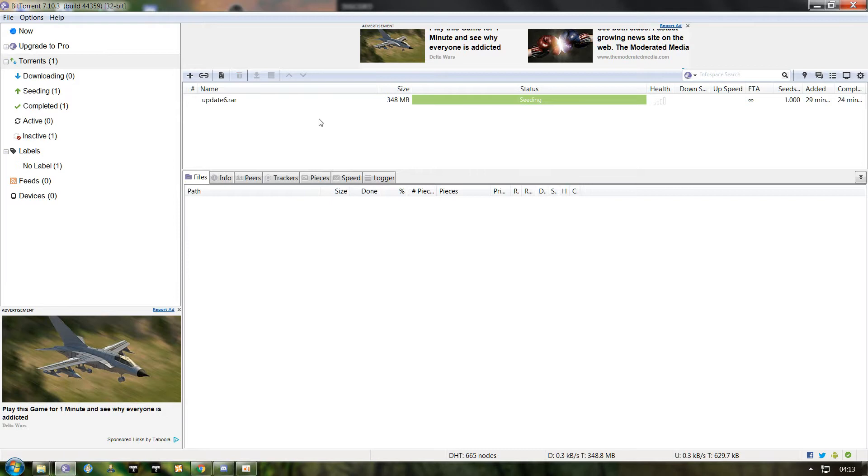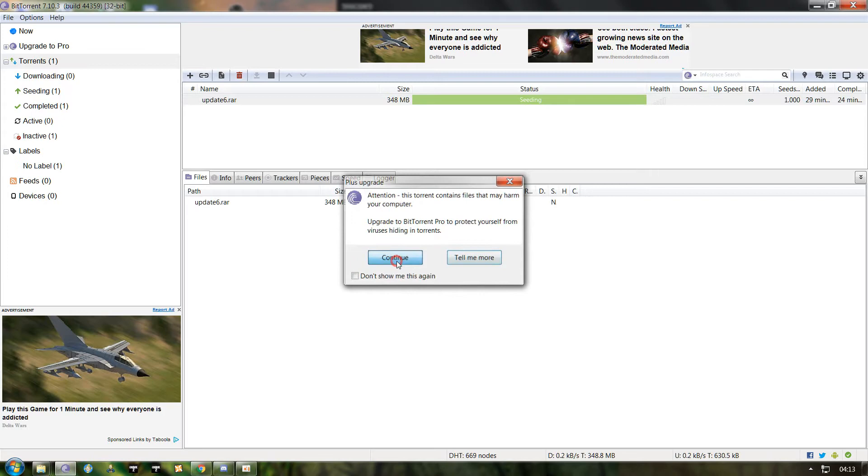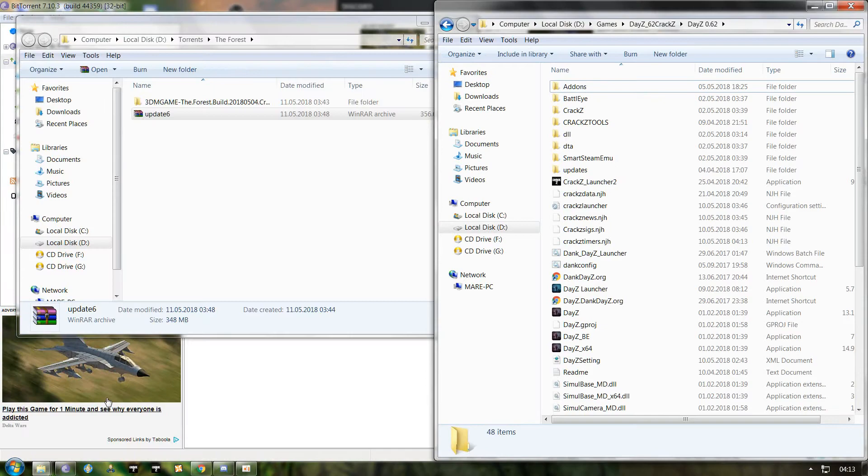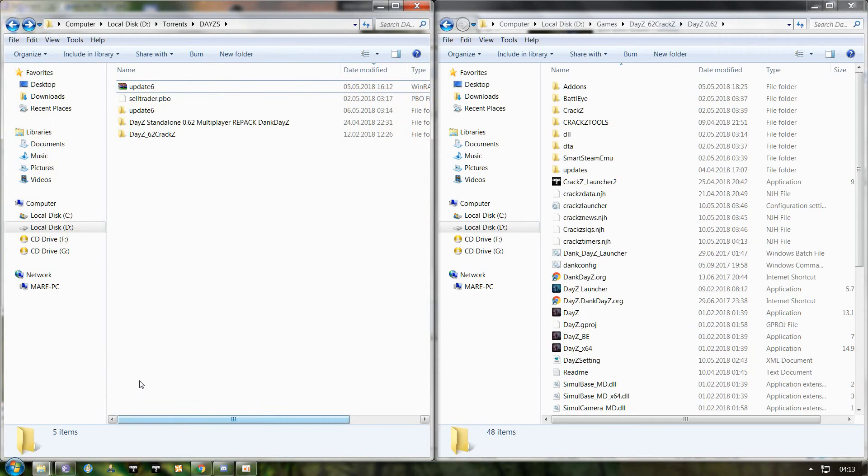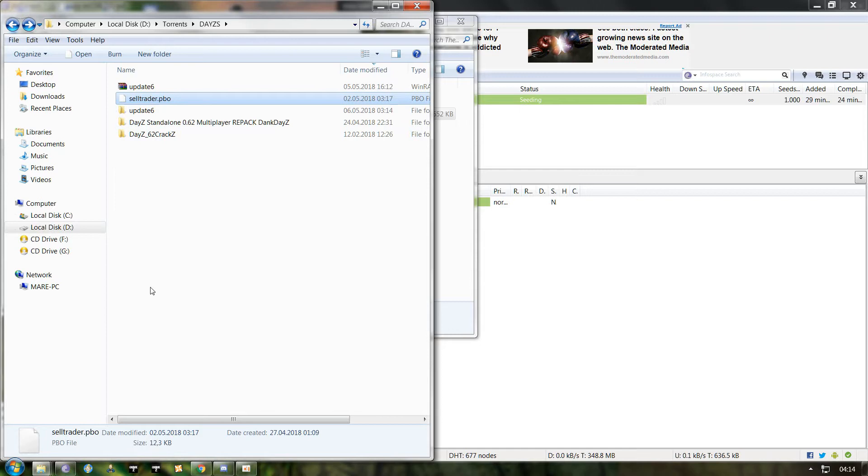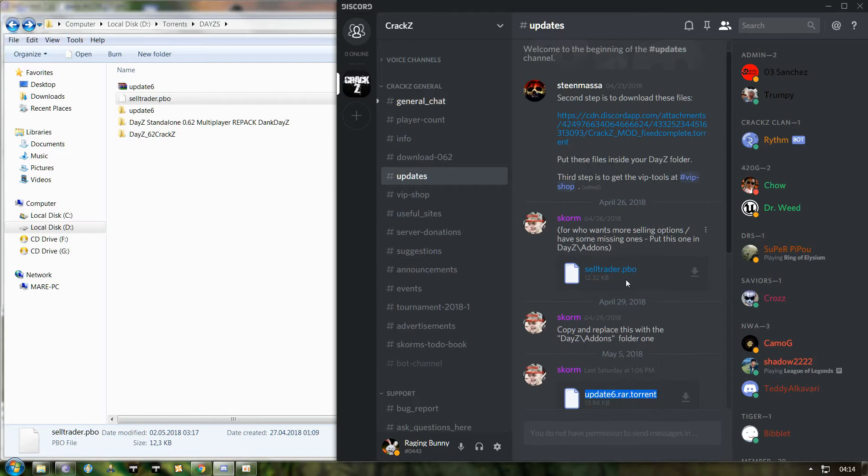So I already downloaded it and it's sitting right now. You open the location where it's downloaded. Let's say we downloaded our file into our default folder for the torrent program. You'll also notice that here I have a sell trader PBO file. It is also available for downloading in the updates folder or tab. This file just gives you some more options for trading on in-game traders.